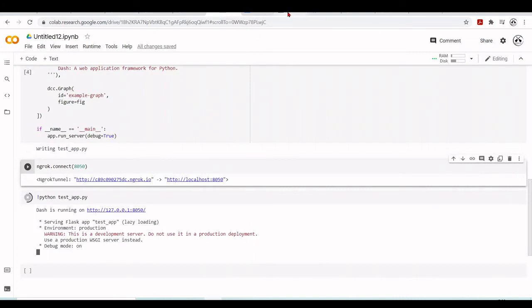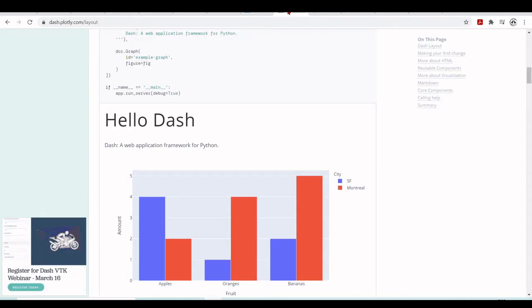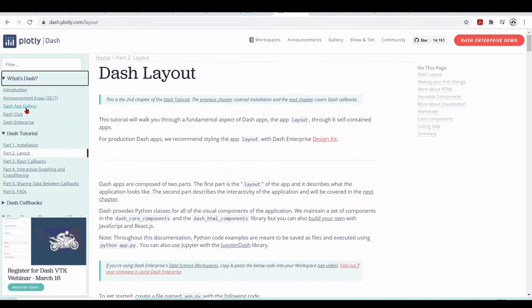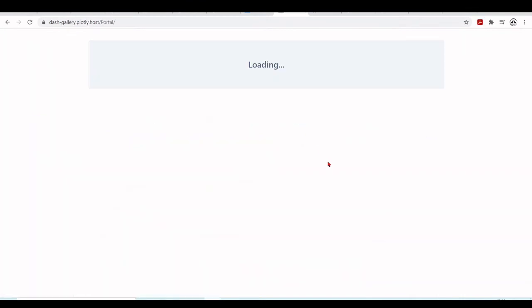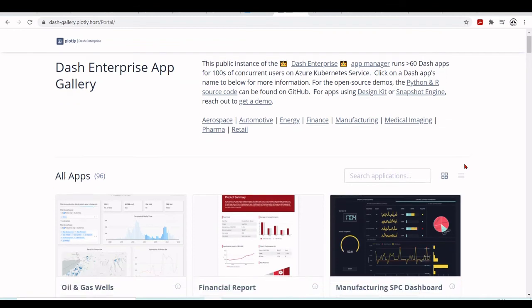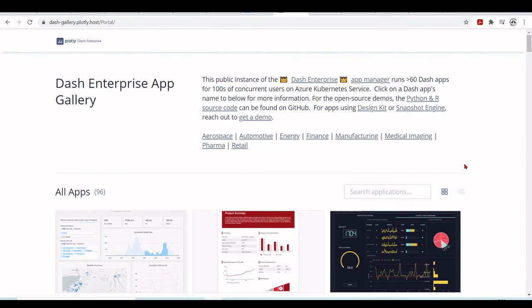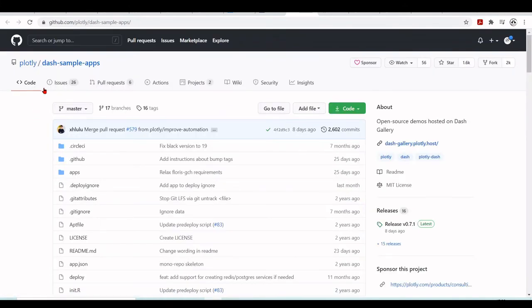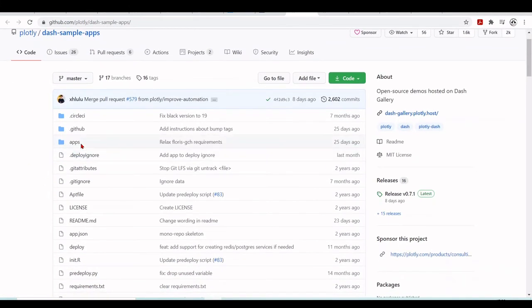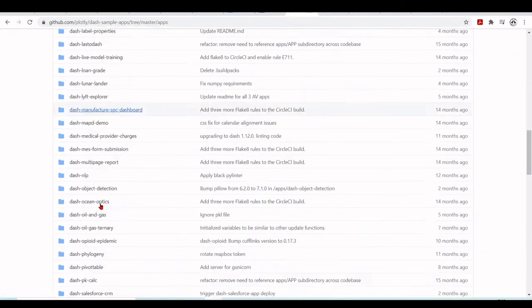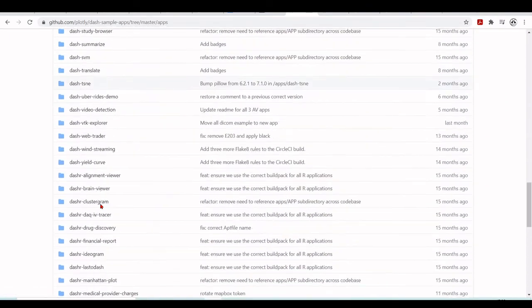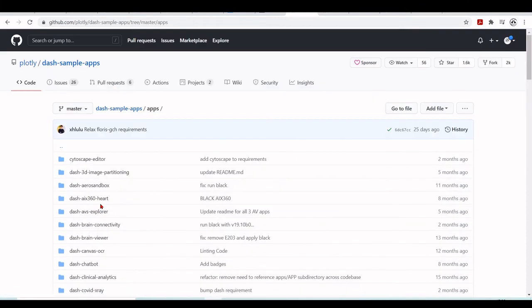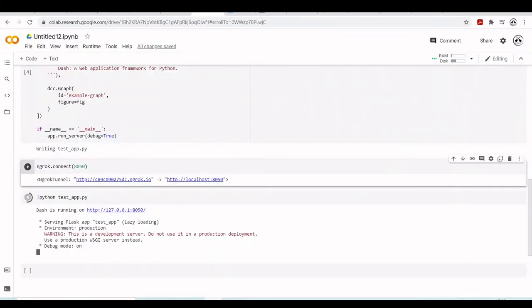If you go back here to the documentation, you'll find the Dash app gallery. You have a lot of examples here and you can access the code on GitHub at plotly/dash-sample-apps. You go to the apps, you have many different apps that you can take a look at and explore Dash. This is just a tutorial on how to run and develop Dash apps in the Google Colab environment using Google Colab notebooks.